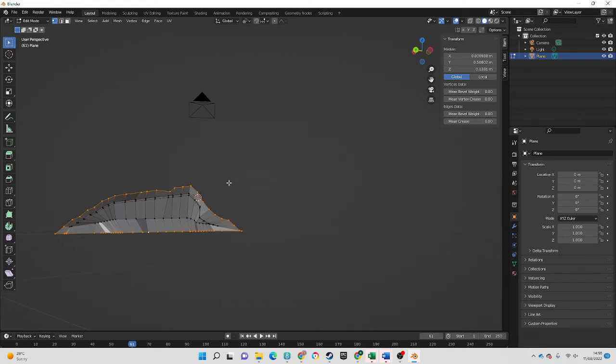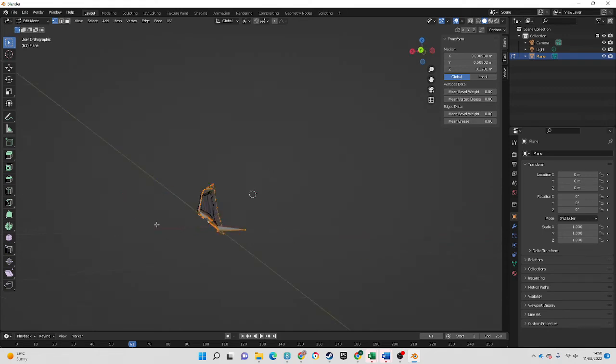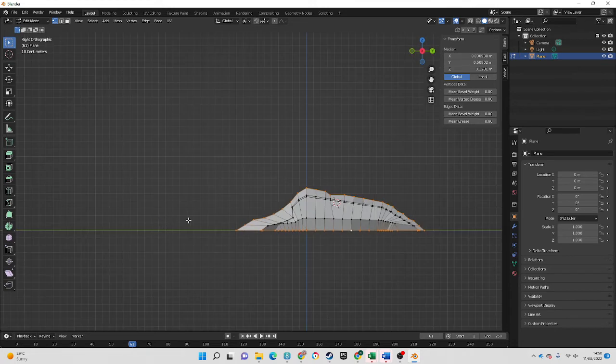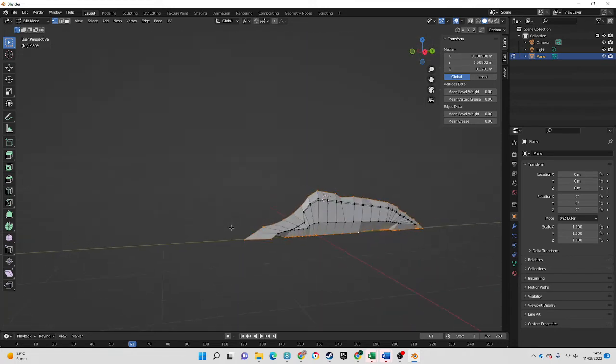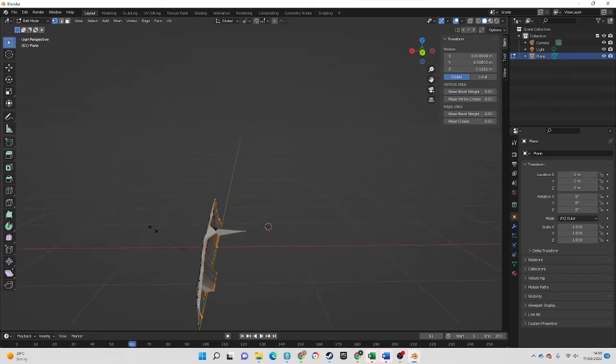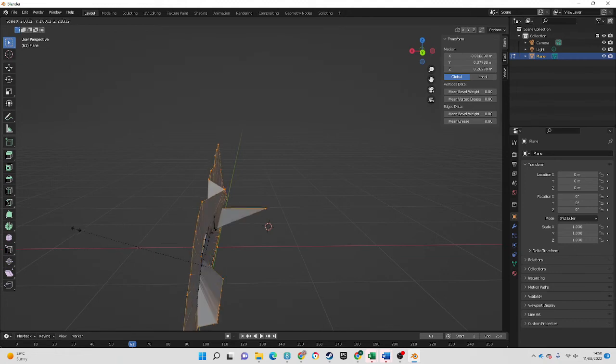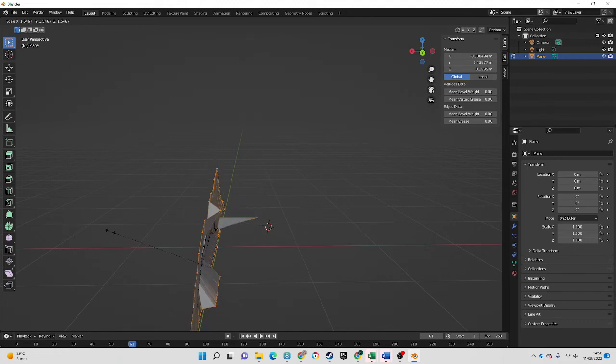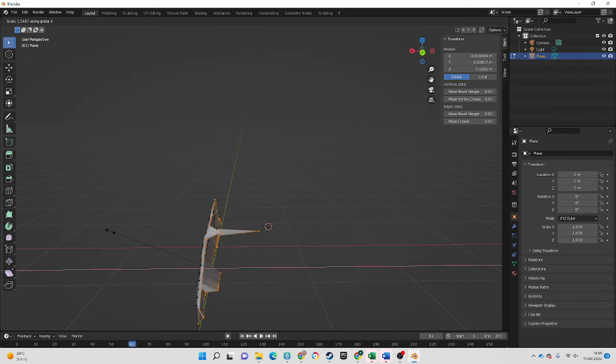And then what I'm going to do is basically just press S to get my scaling. Now you'll see that this scales off in all directions, which I don't want. So what I do is I can press X - now that tells it to only scale along the X axis.